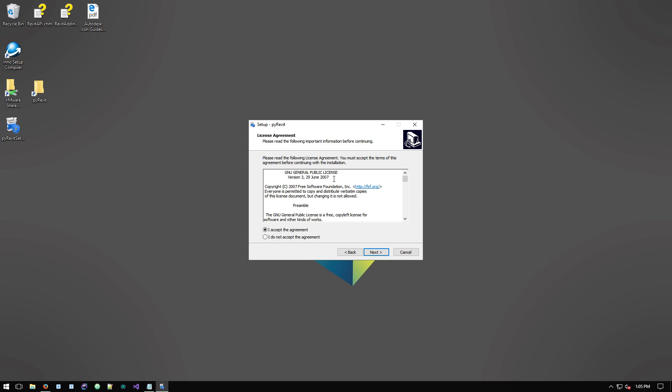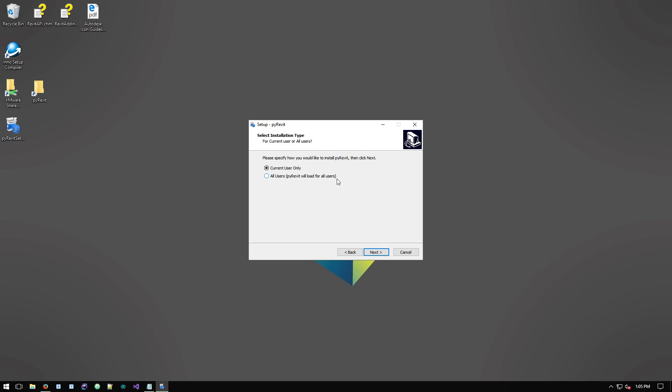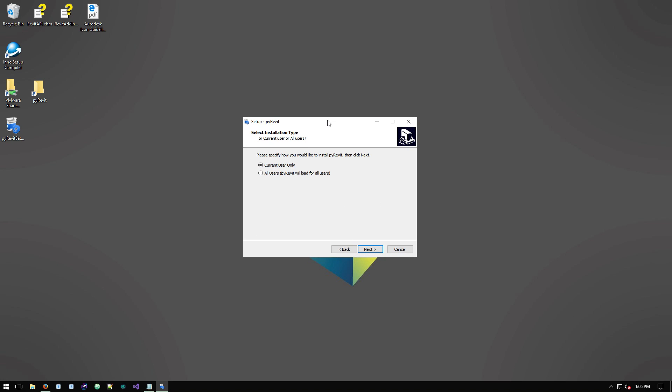And then next, and this is the new interface that asks you about where and how do you want to install PyRevit. Do you want to install it for the current user only or do you want to install it for all users.